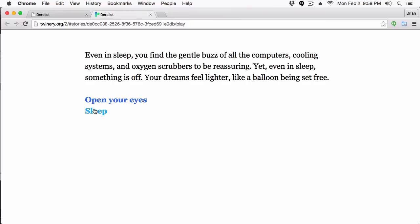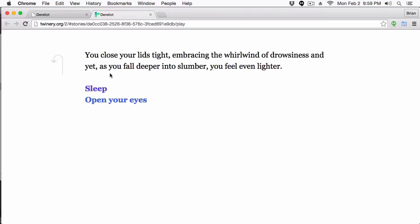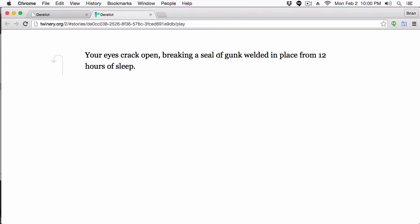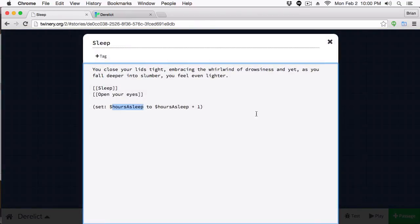Let's play the game. We go to Sleep, close our eyes — sleep, sleep, sleep — and now we open our eyes: 'Your eyes crack open, breaking a seal of gunk welded in place from 12 hours of sleep.' There you can see variables in action. Normally I wouldn't allow the user to keep hitting Sleep indefinitely — after 24 times they'd have slept 32 hours, which is excessive. In another video we'll cover how to set conditions and check variable values to create branches.